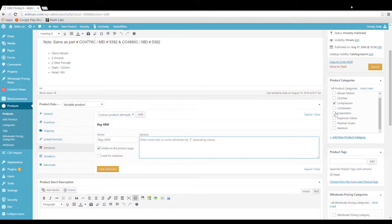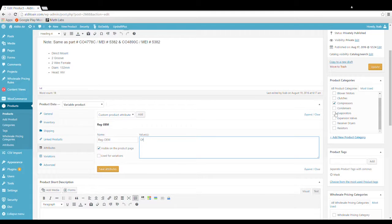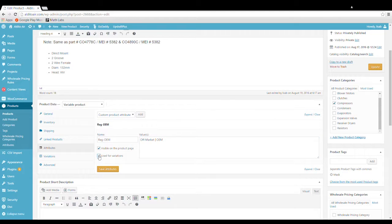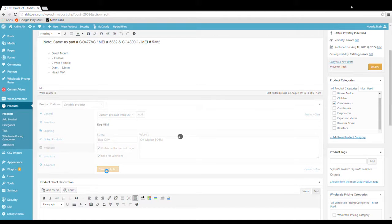Now we need to give it two values. This is going to be what the user sees when they're choosing their product. So off market and then we're going to put in this bar. This bar is below your backspace key and OEM. Make sure you check the box used for variations and then click save attributes.